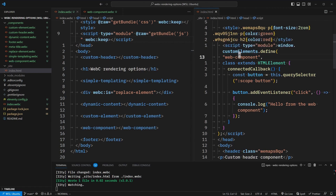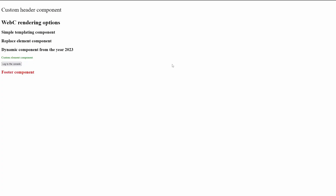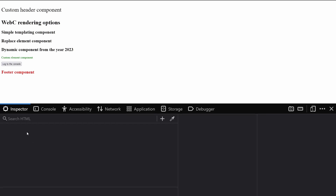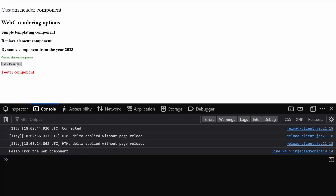We have the connectedCallback lifecycle method, which is selecting the button, adding an event listener, and should hopefully allow us to log to the console with client-side interactivity. So back to our preview, I'm going to open the console here. And if we click this button, we'll see that we have client-side interactivity.